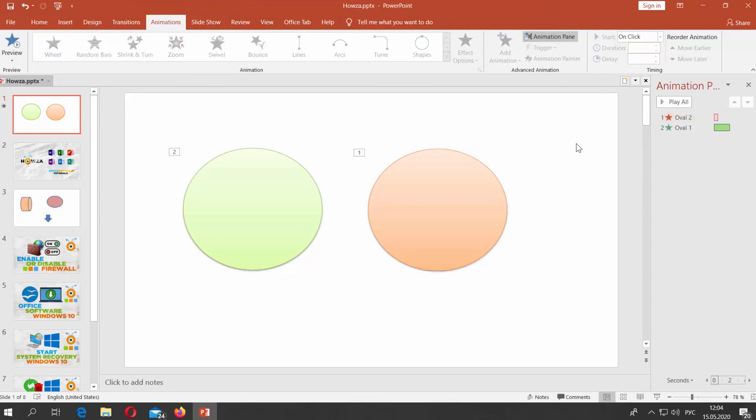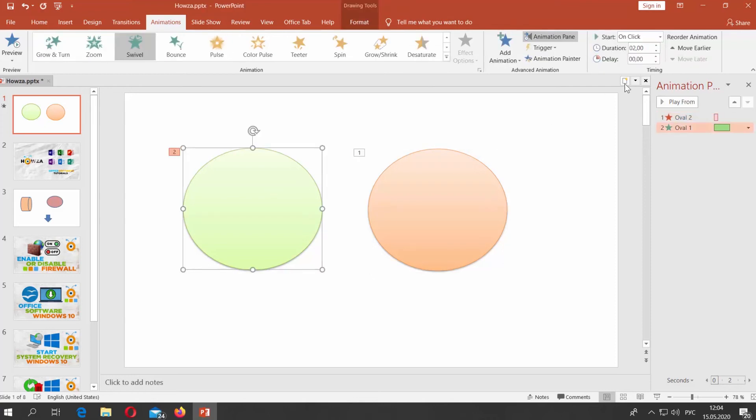Select the first shape. Set Duration at the top panel to 00,50. Set Start to After Previous.